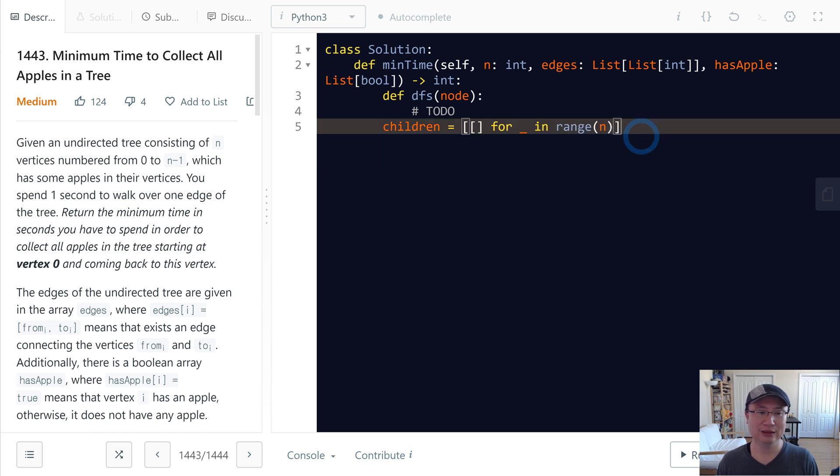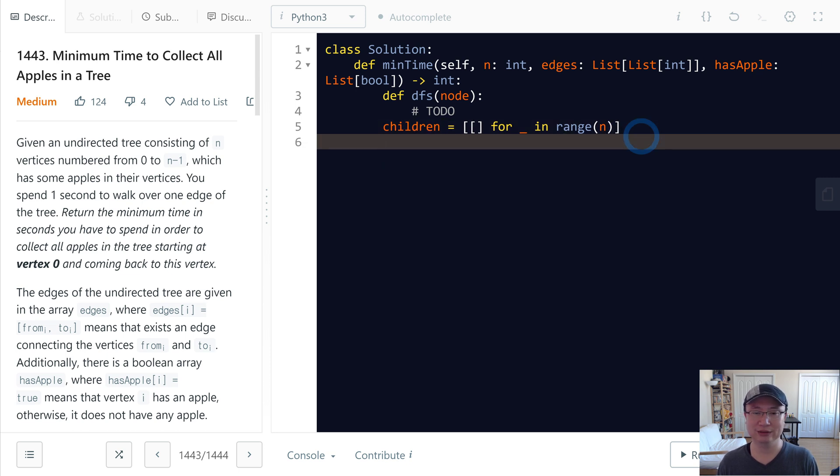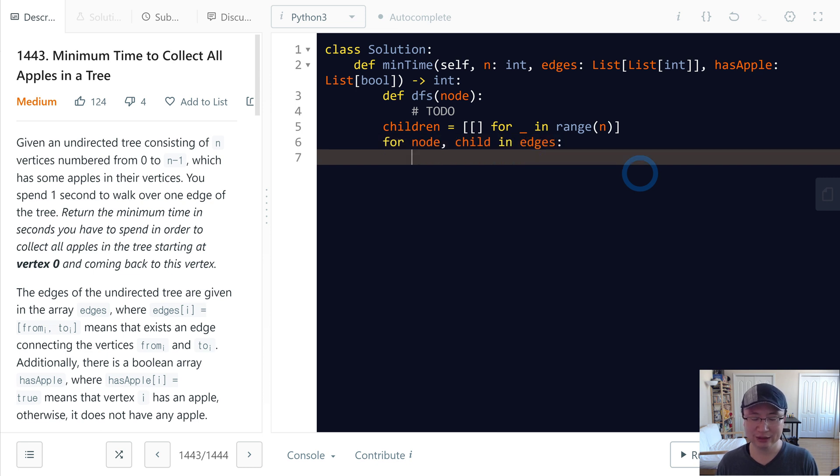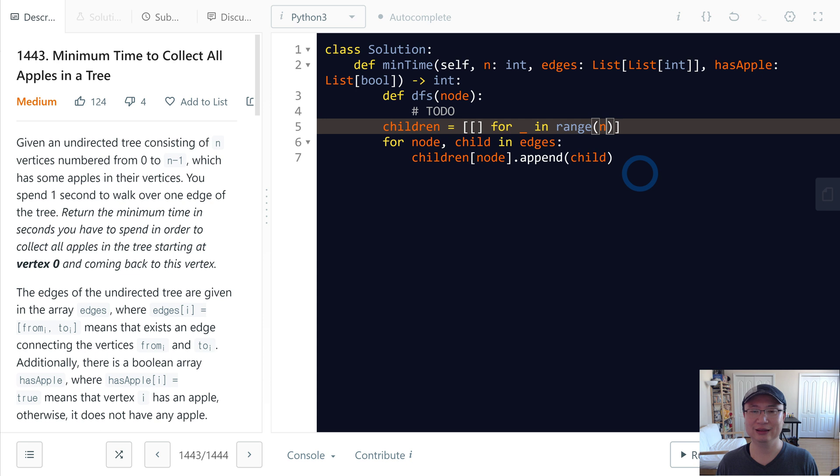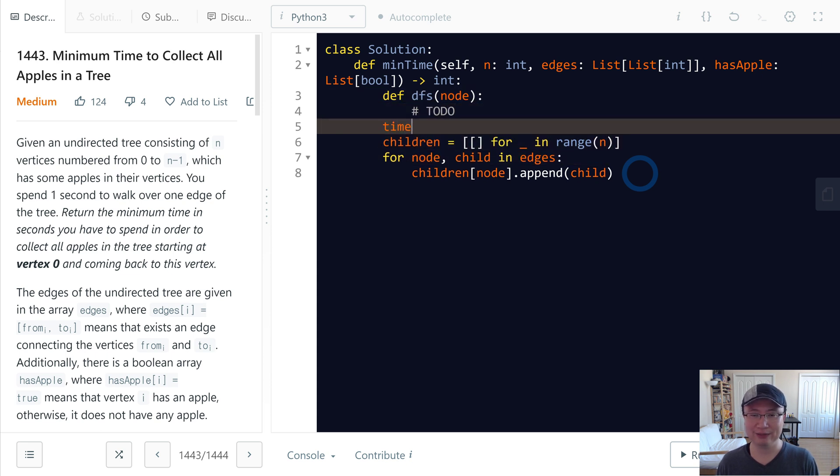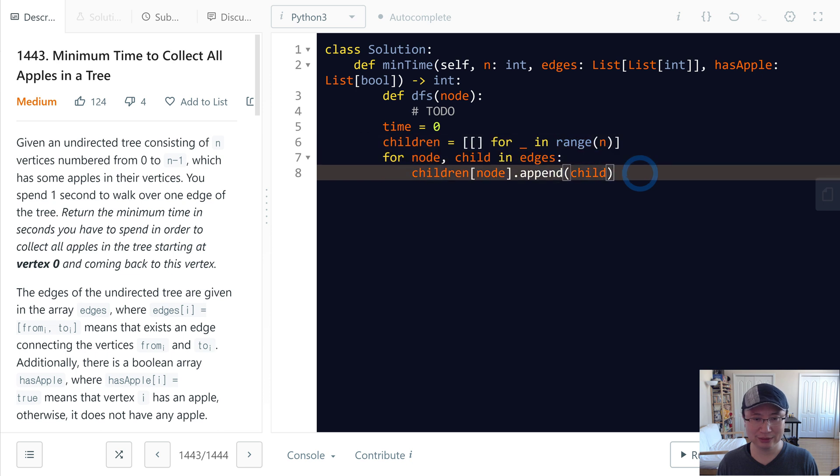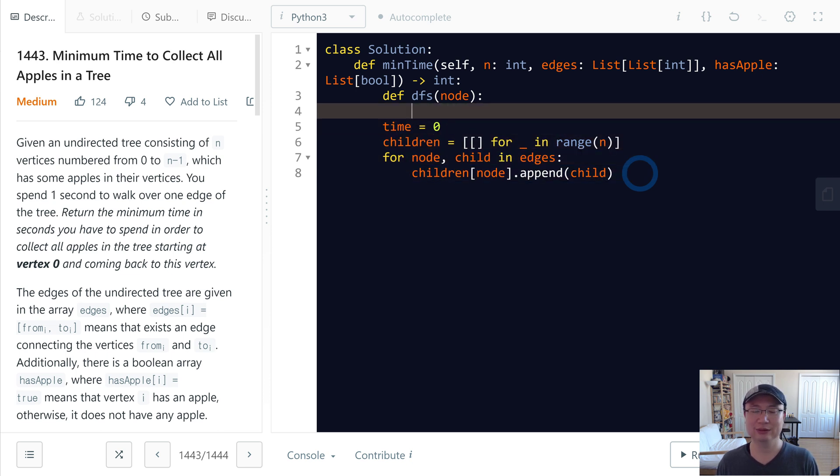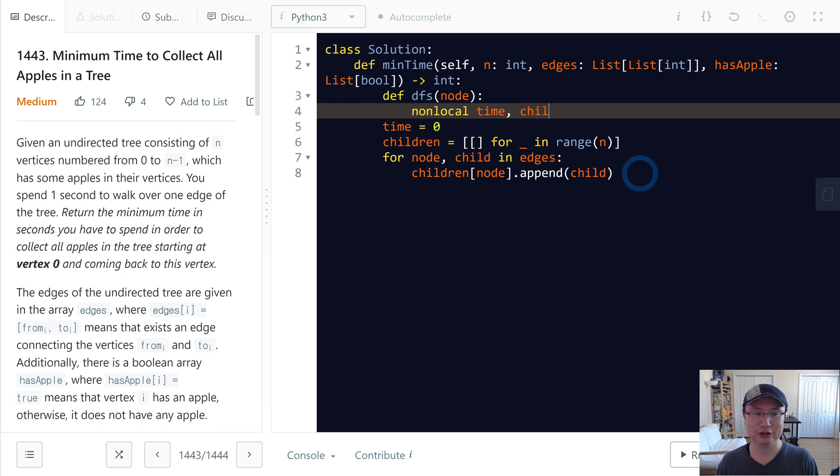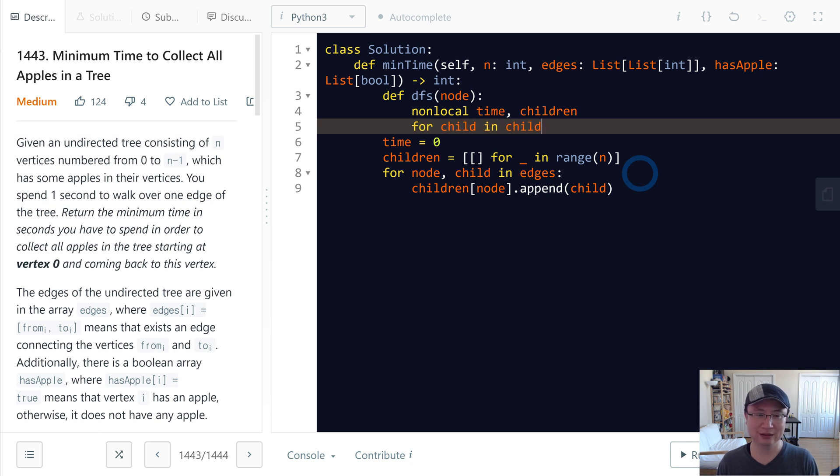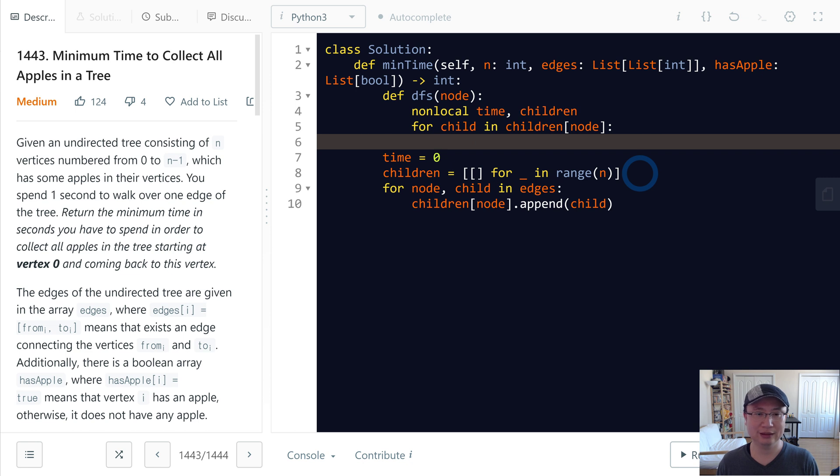I will get the information about the node and its children from the edges. For node and child in edges, children[node].append(child). We can use it. One more thing - we need a time variable initialized to zero. First, the DFS function needs node, time, and children, and we need to travel.